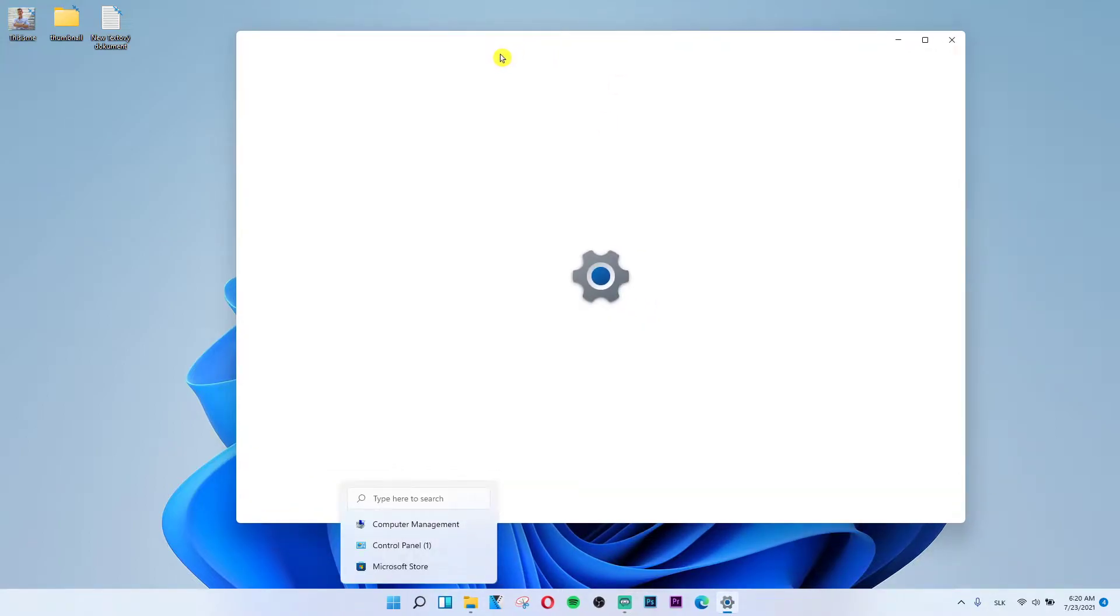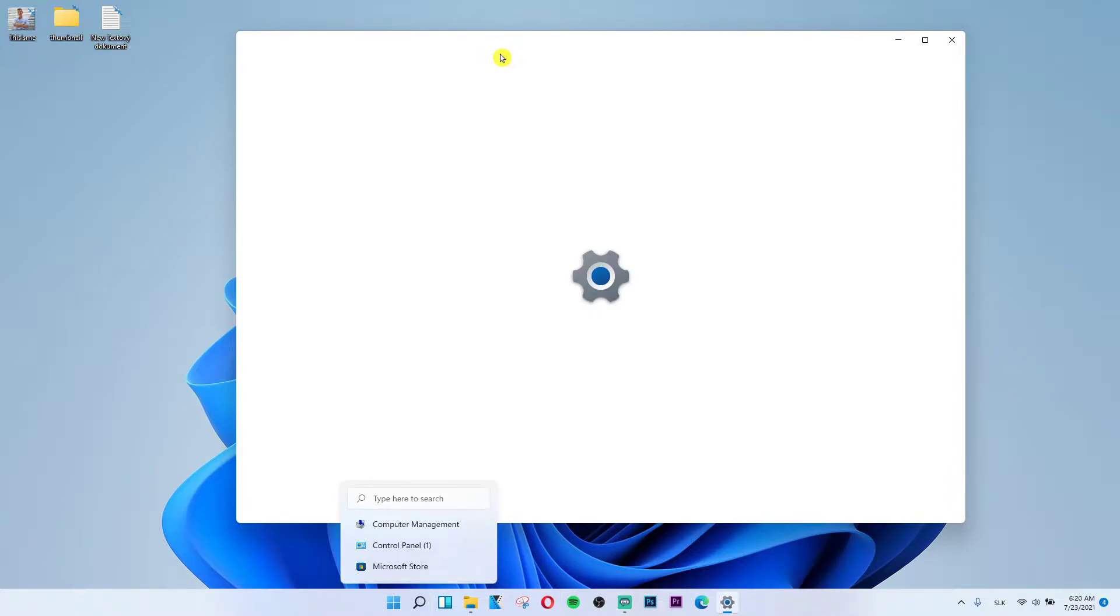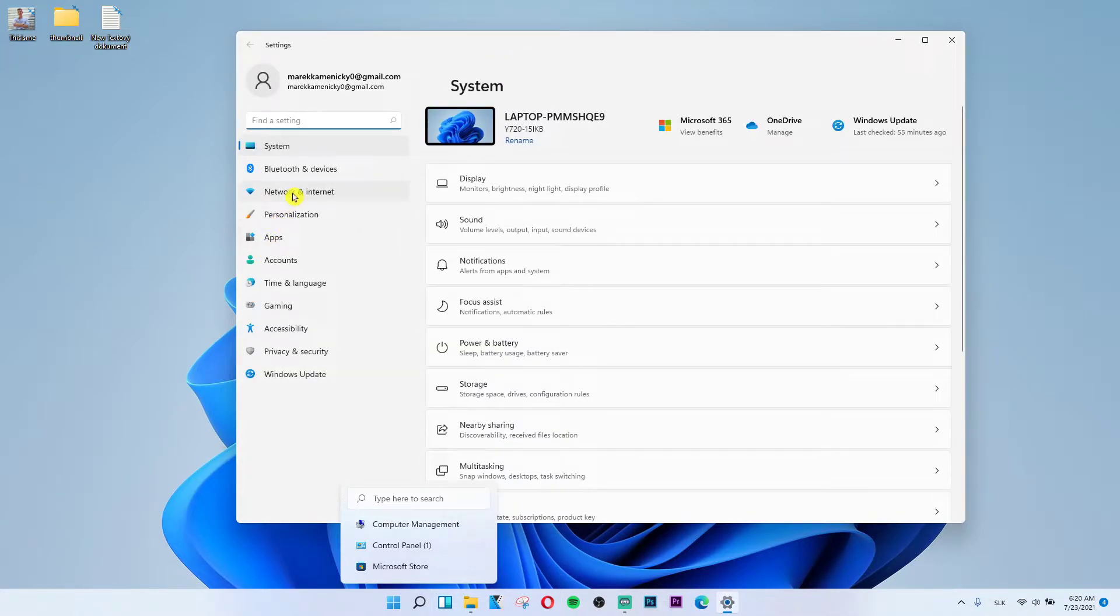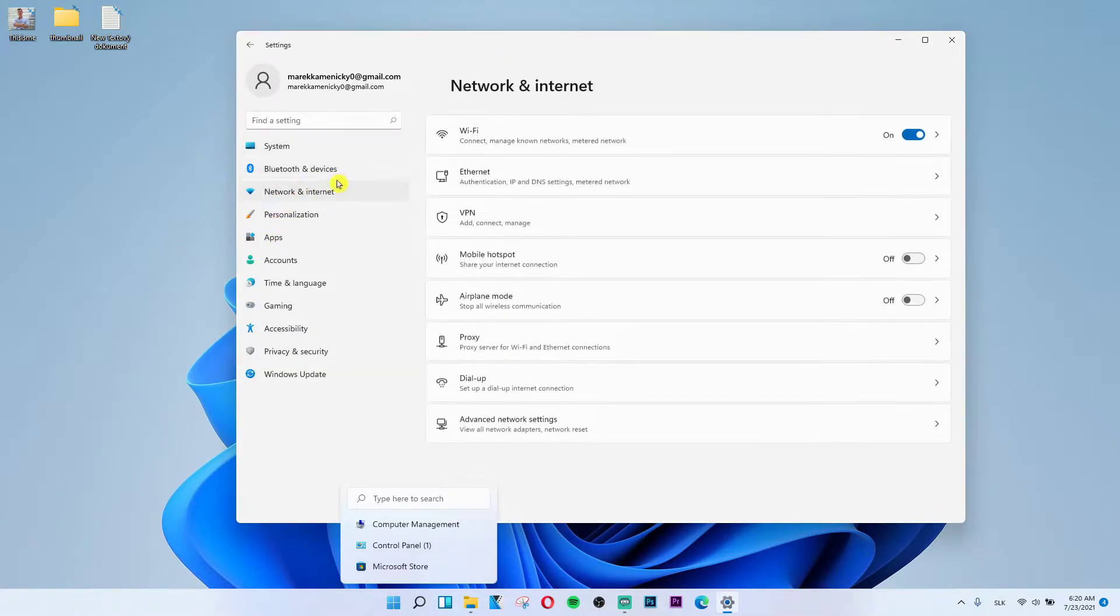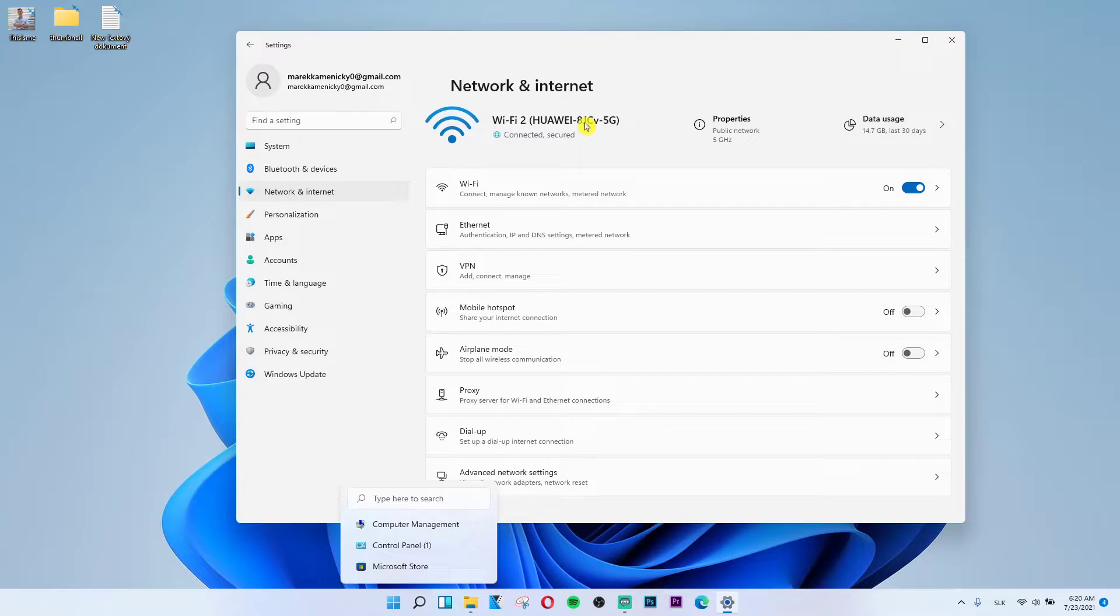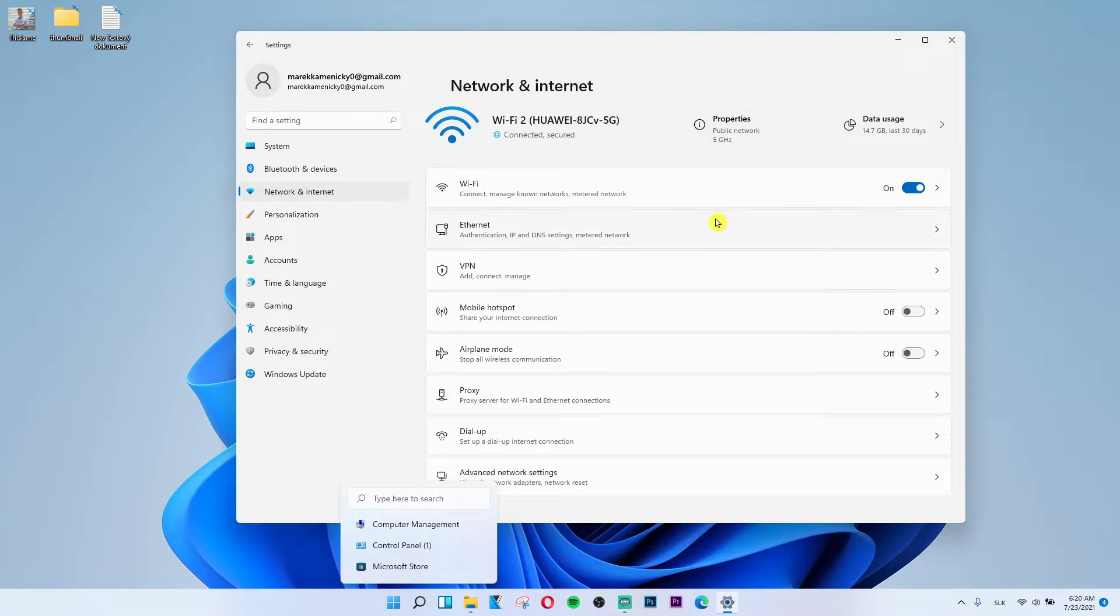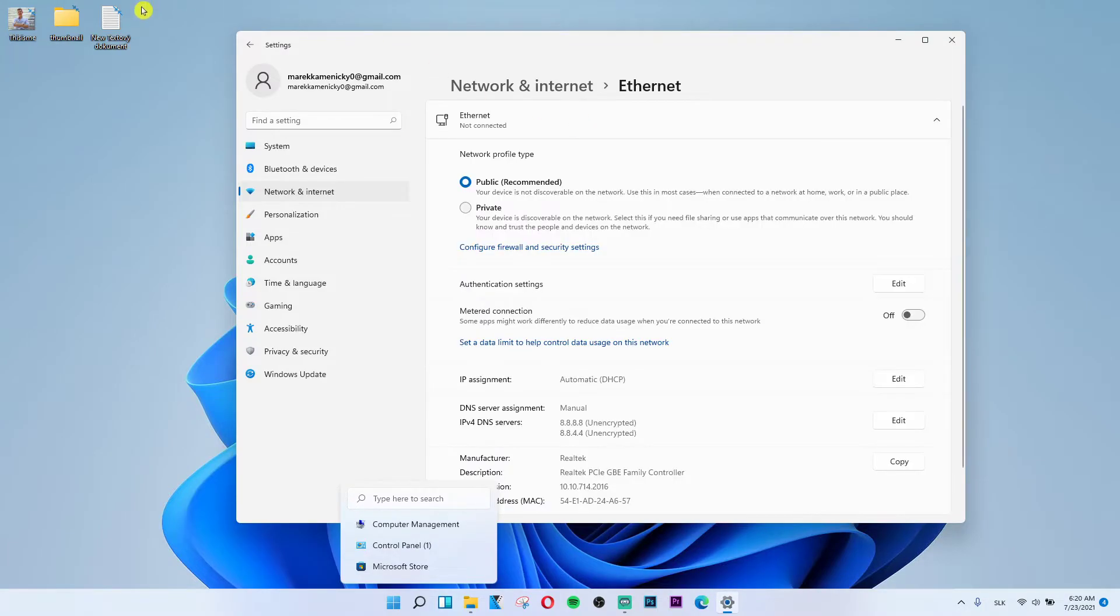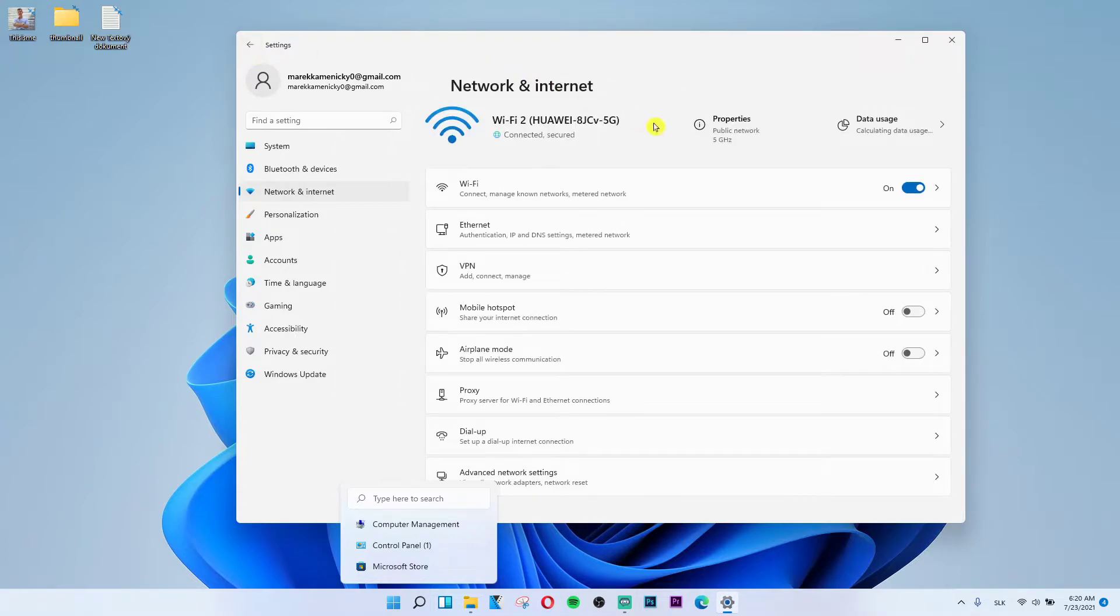Now when you're in Settings you want to click on Network and Internet under Bluetooth and Devices and you're gonna have the Wi-Fi here. If you have internet here you would see a disable button and you just click it.